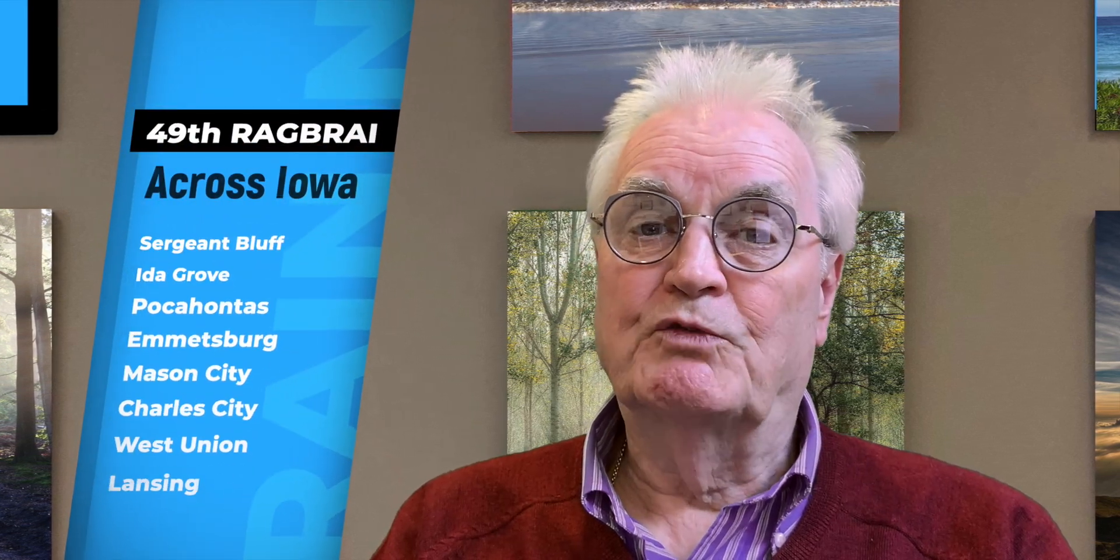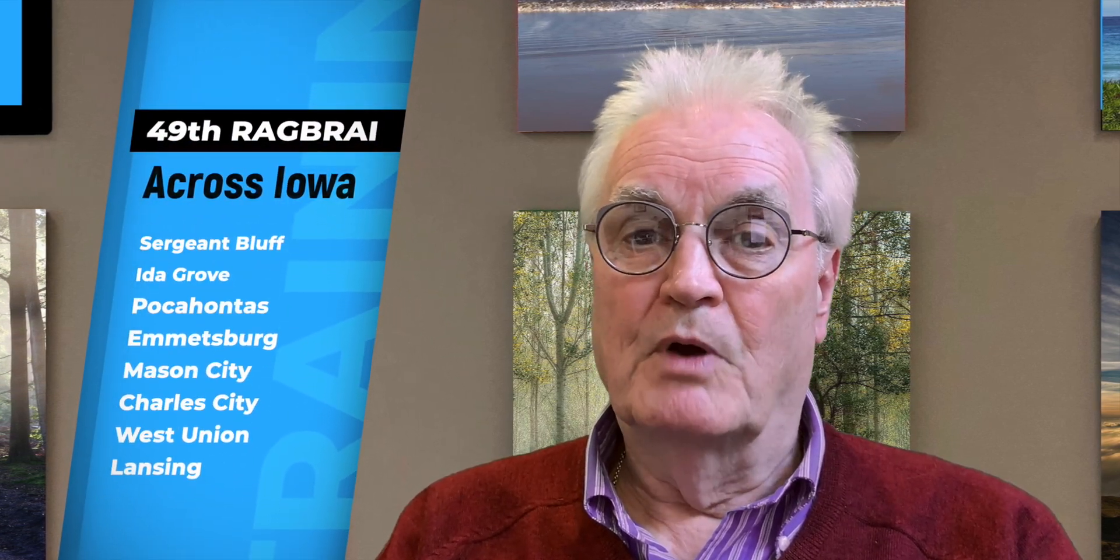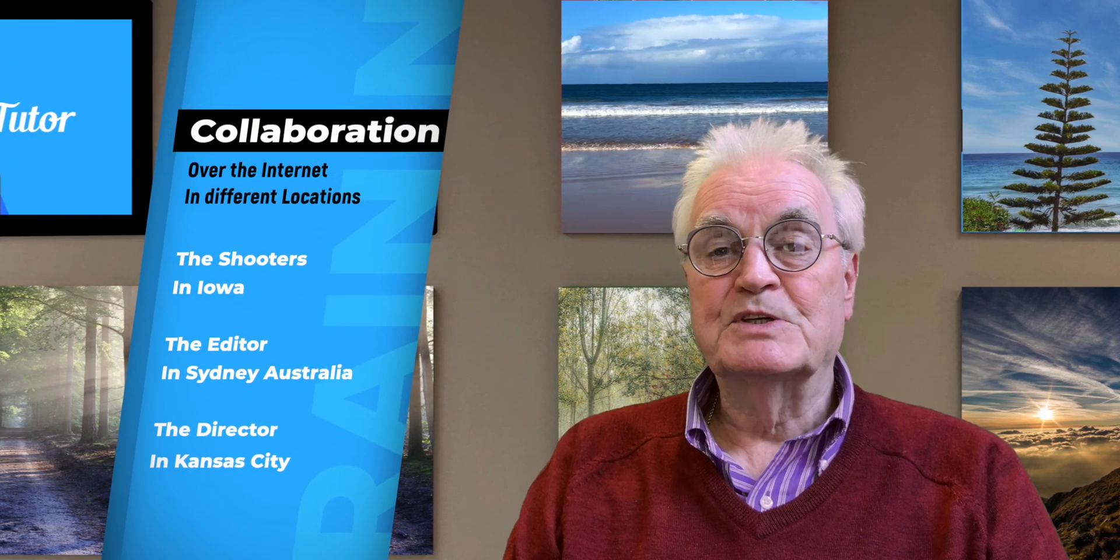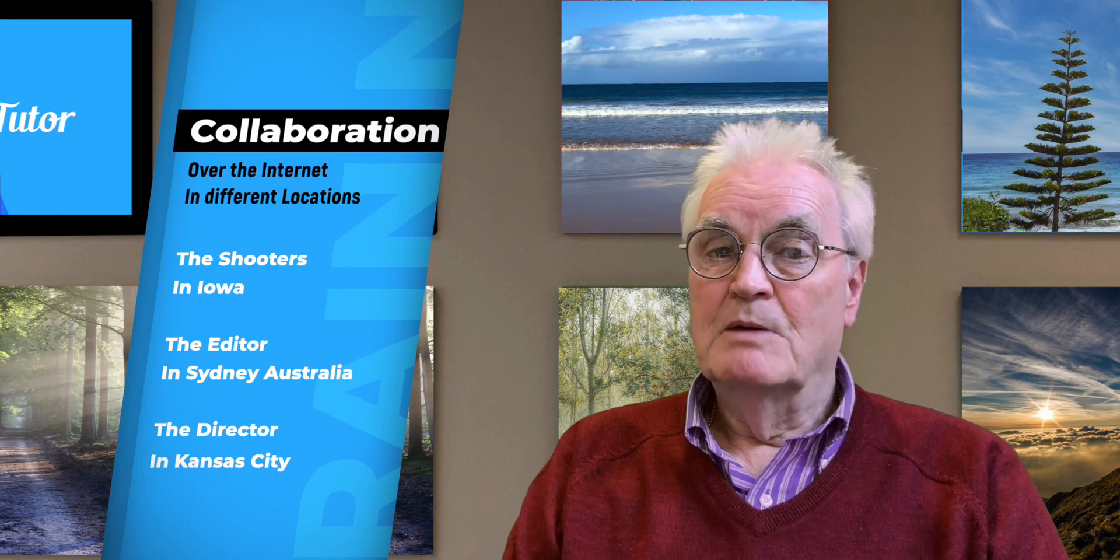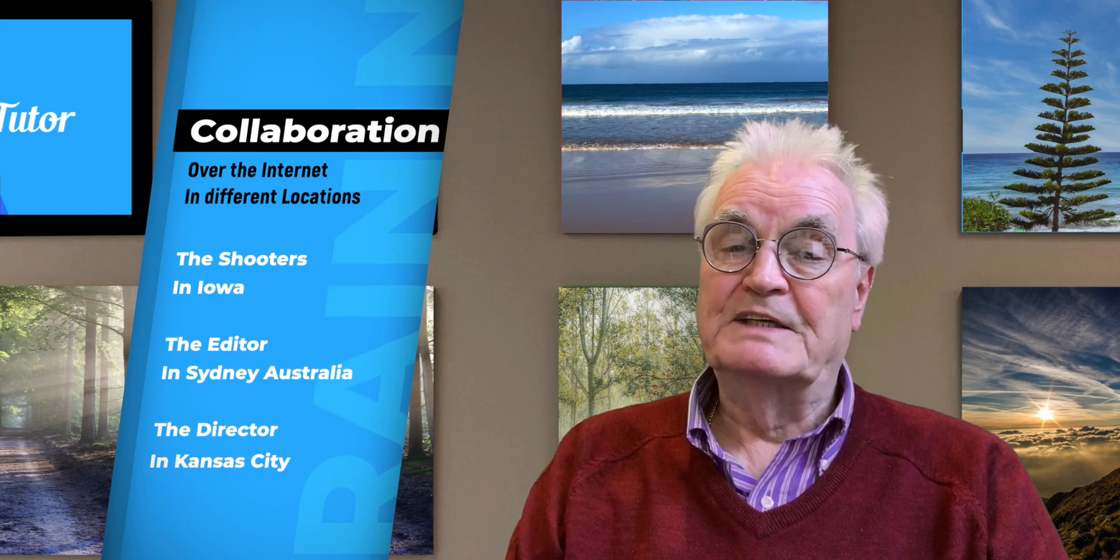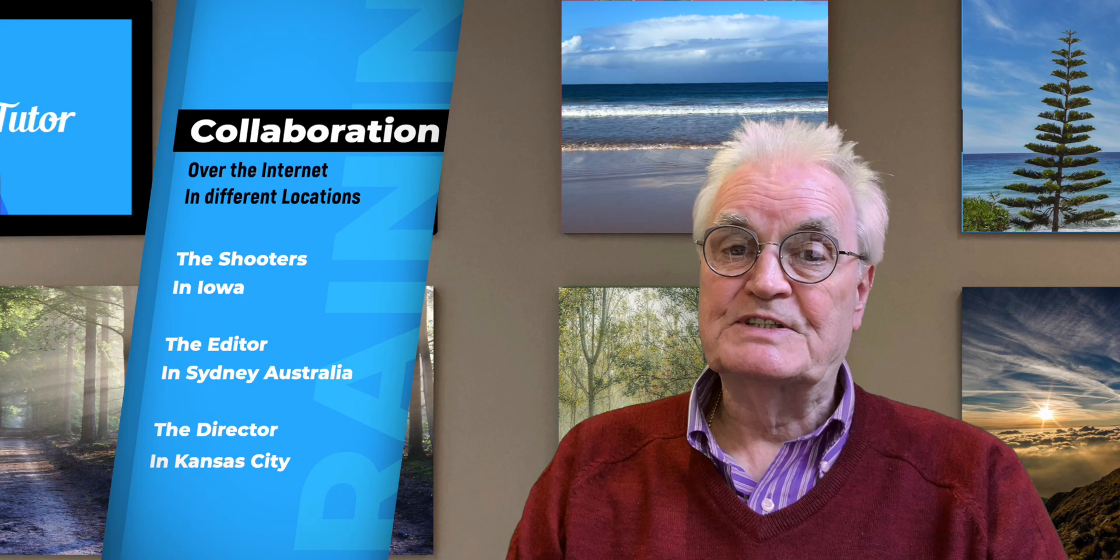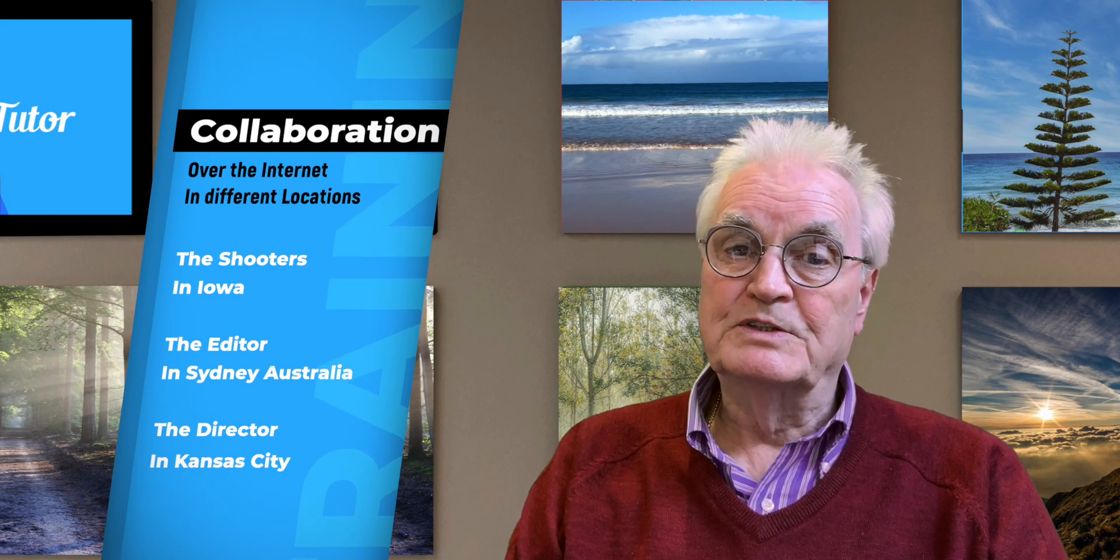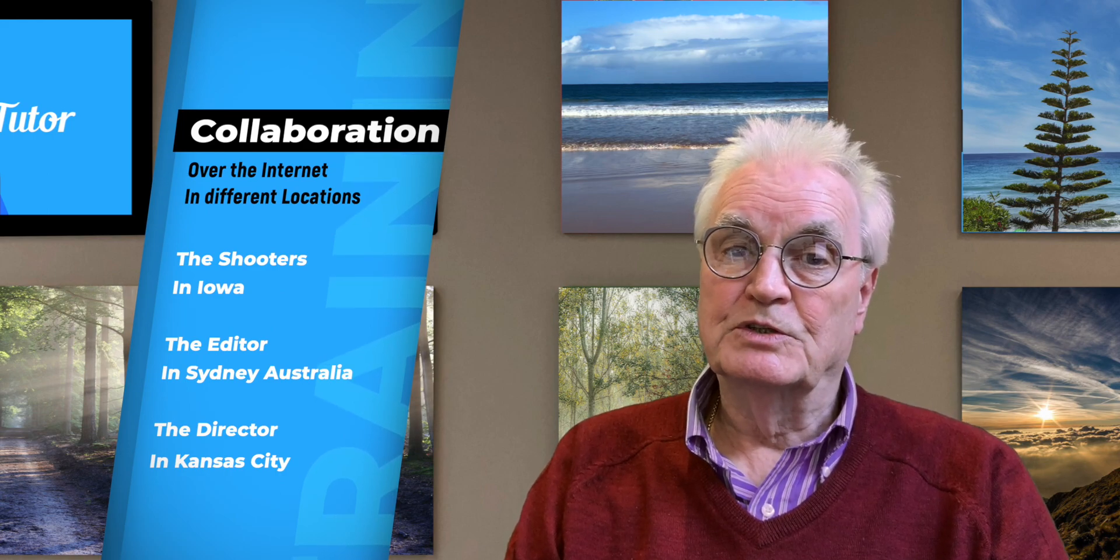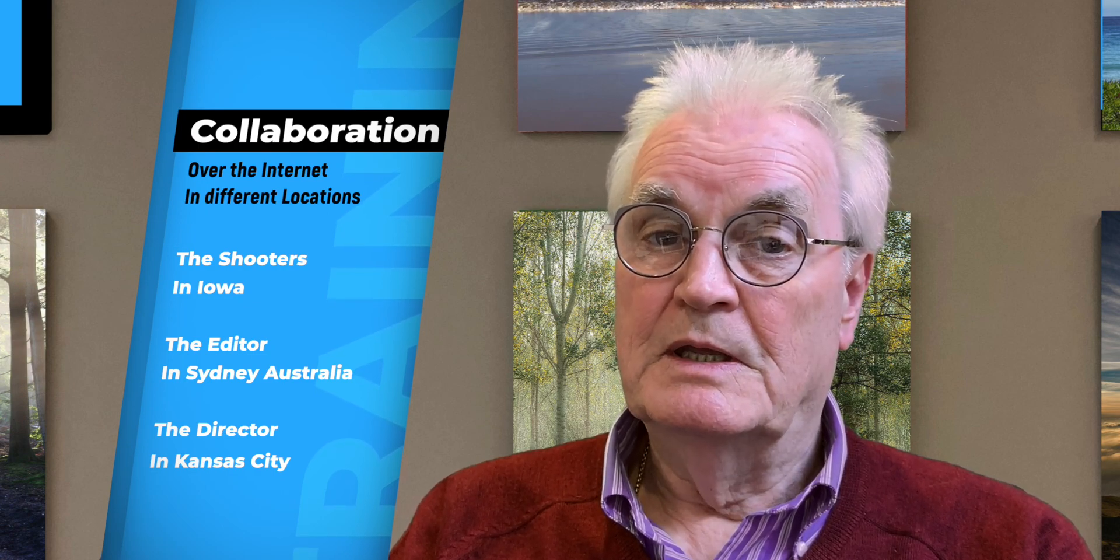Those of you that have been following this channel in the last week will have seen videos about the 49th RAGBRAI ride across Iowa. The purpose of publishing the videos on this channel is to demonstrate the collaboration between different people - the editors, the shooters and the director, all in different locations. The shooters were in Iowa, the editor in Sydney Australia, and the director in Kansas City.